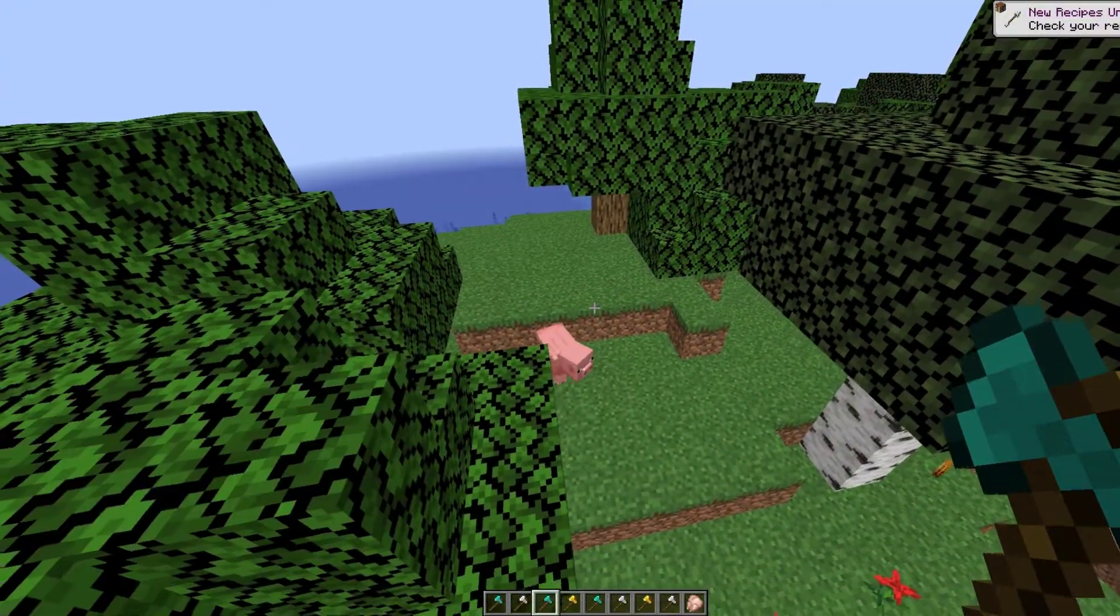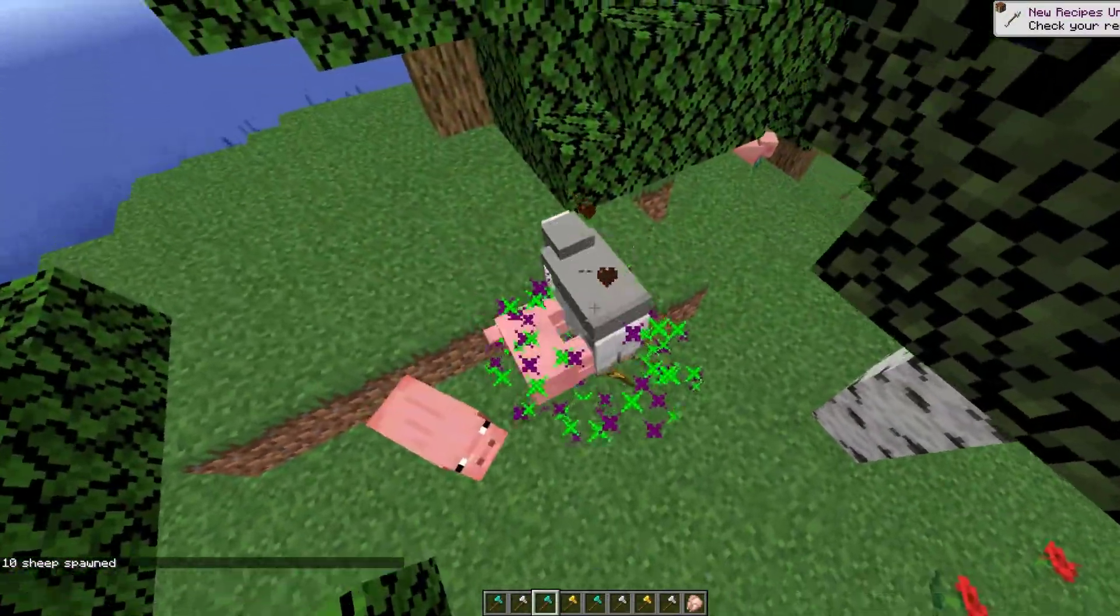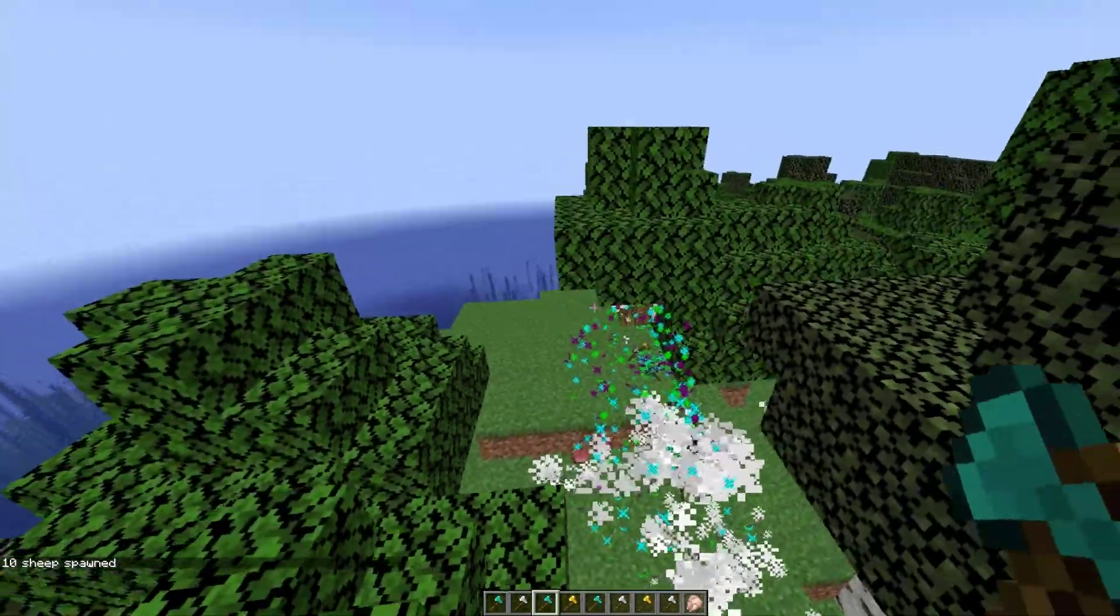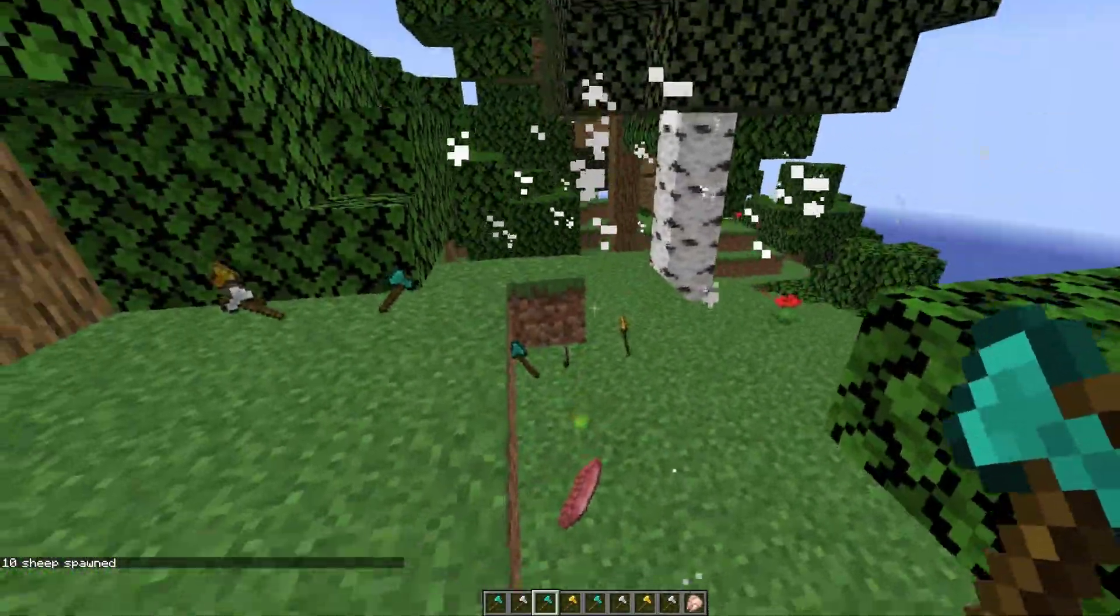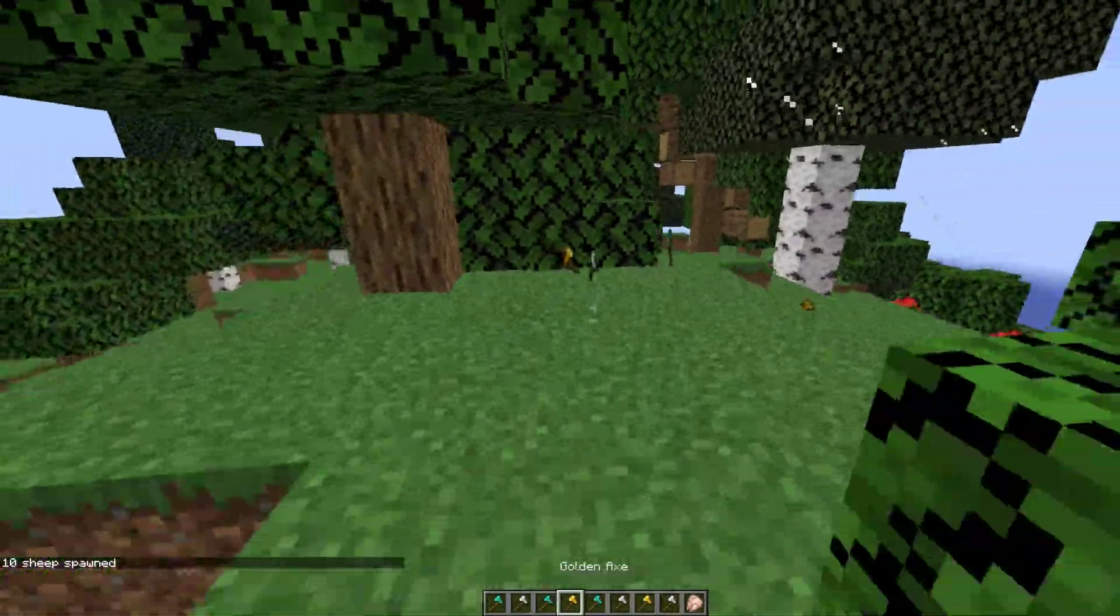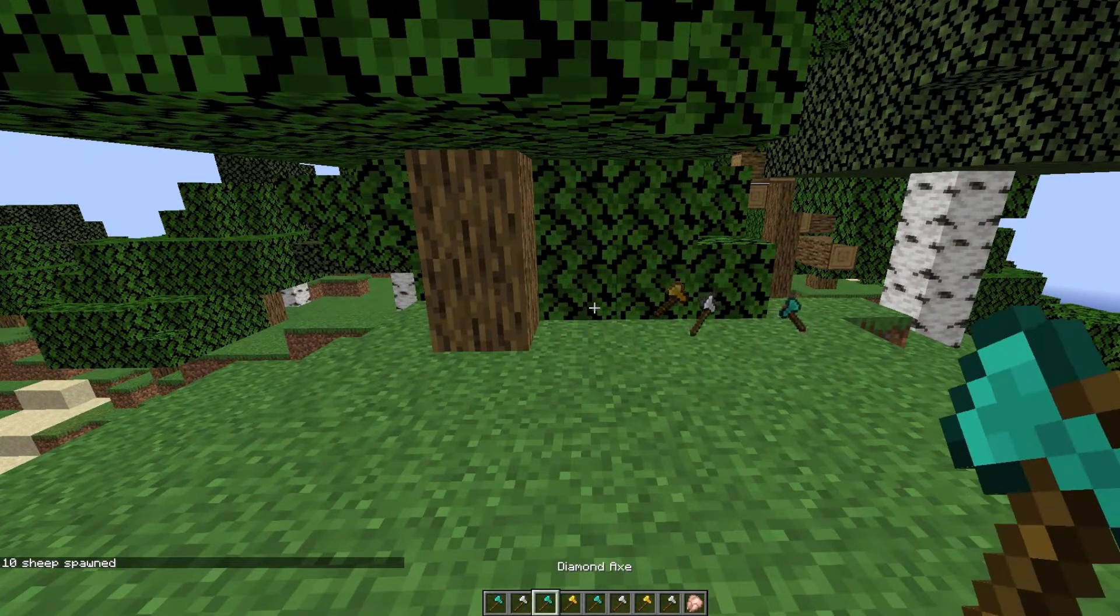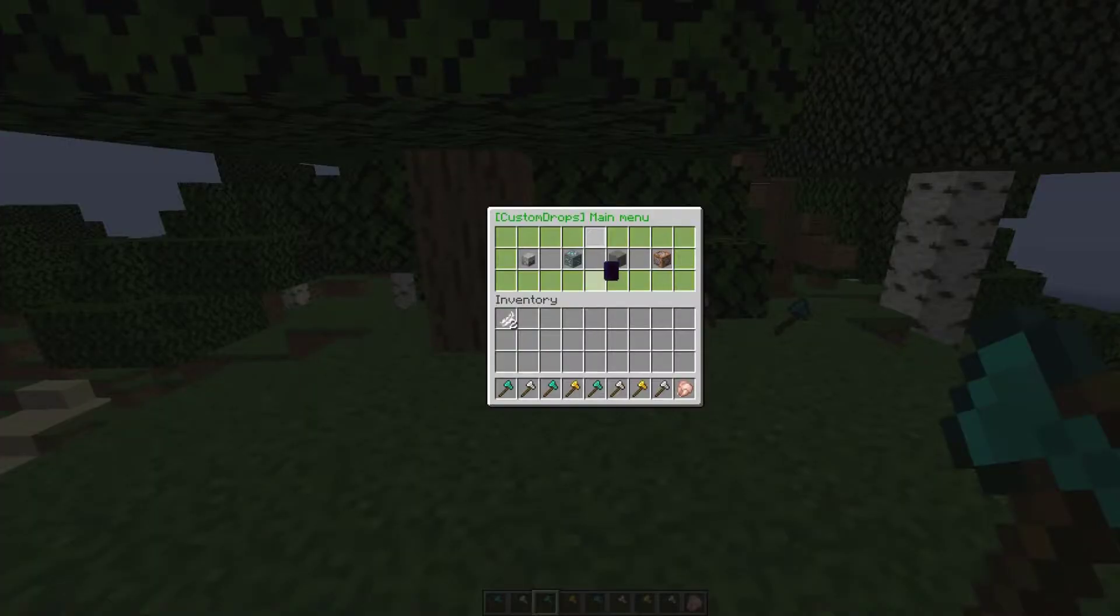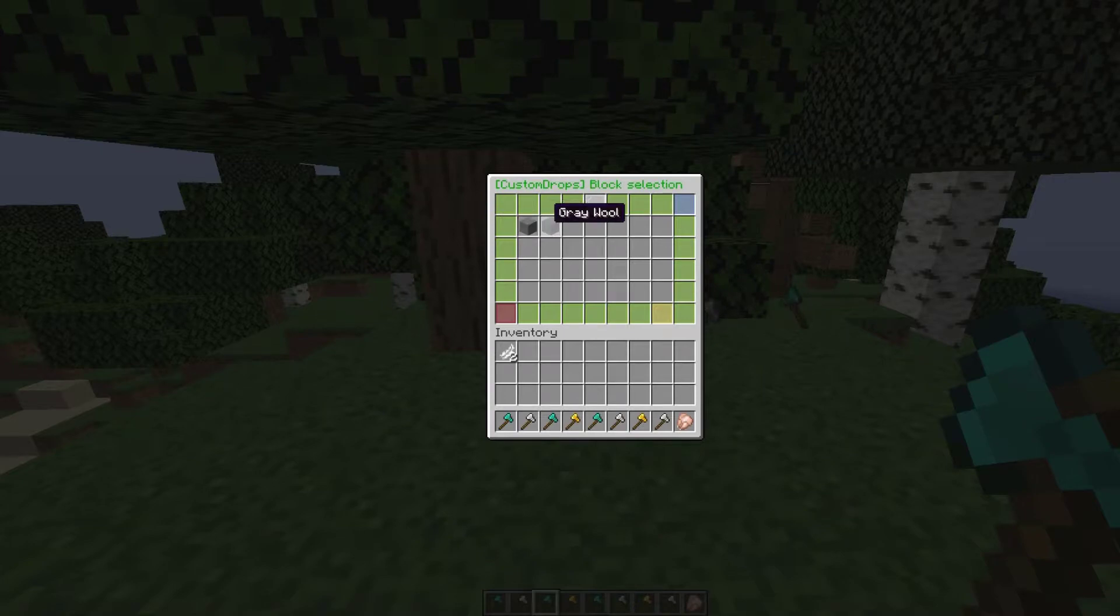That is how easy it is to just customize whatever mobs you want. Obviously you don't have to have the fireworks on, I just left them on for this tutorial. You probably want to turn them off in your server. So that's how you would edit a mob, but you can also edit blocks.